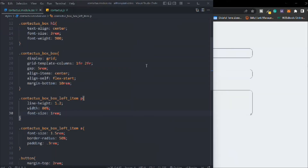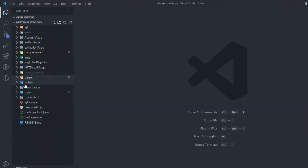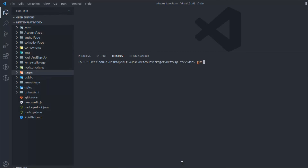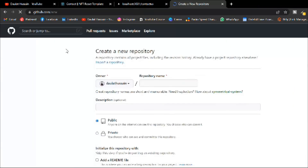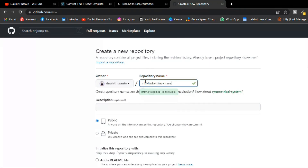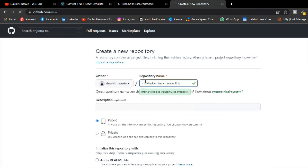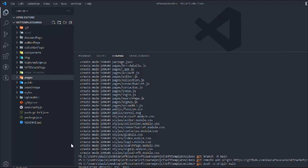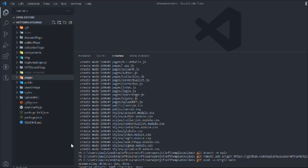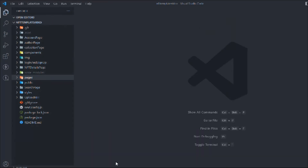Let's make it full screen — we're done with the contact page. Now let's upload the code to GitHub. Delete the old folder, initialize git, and add the files. Come back to GitHub and create a new repo called 'nft-marketplace-contact-us'. Run the initialize commands, then push to GitHub. If you haven't subscribed to the channel or saved the playlist, do so to stay updated on this full stack NFT marketplace project.